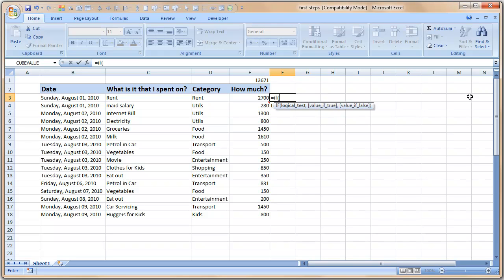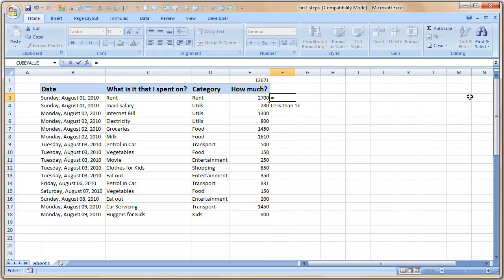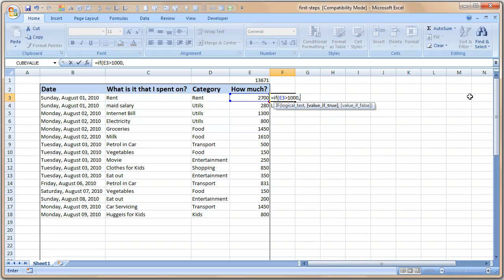So this is what I want to see next to each row so that I can focus my attention on the items that cost more than 1000 and probably find ways to reduce them. How do we write a formula for that? Welcome to a formula called IF formula. What IF formula does is it tests a condition, and if the condition is true it will give one output, if it is false it is giving another output.